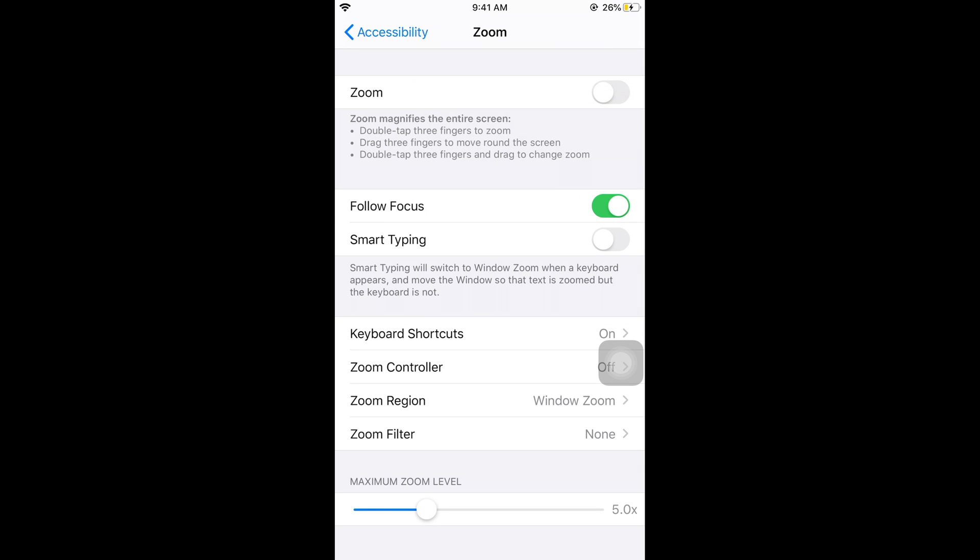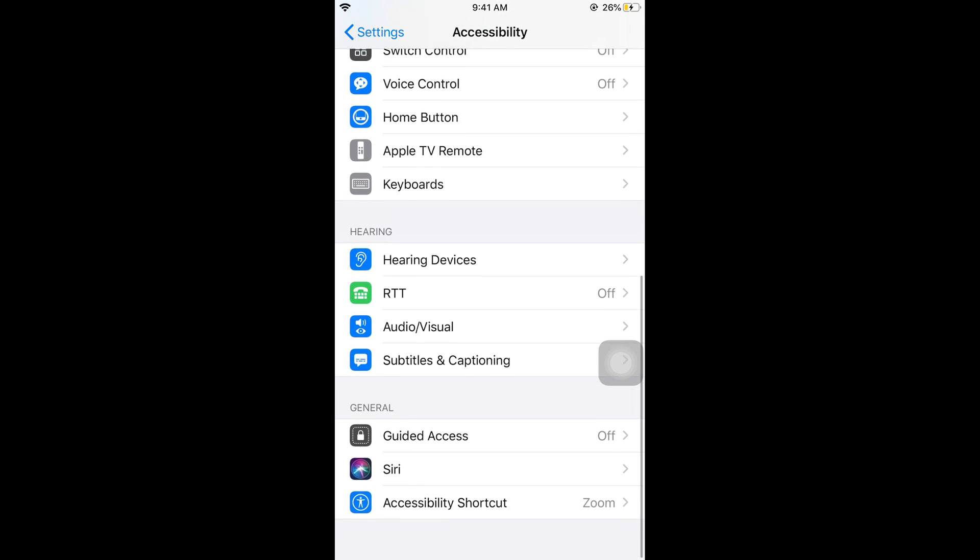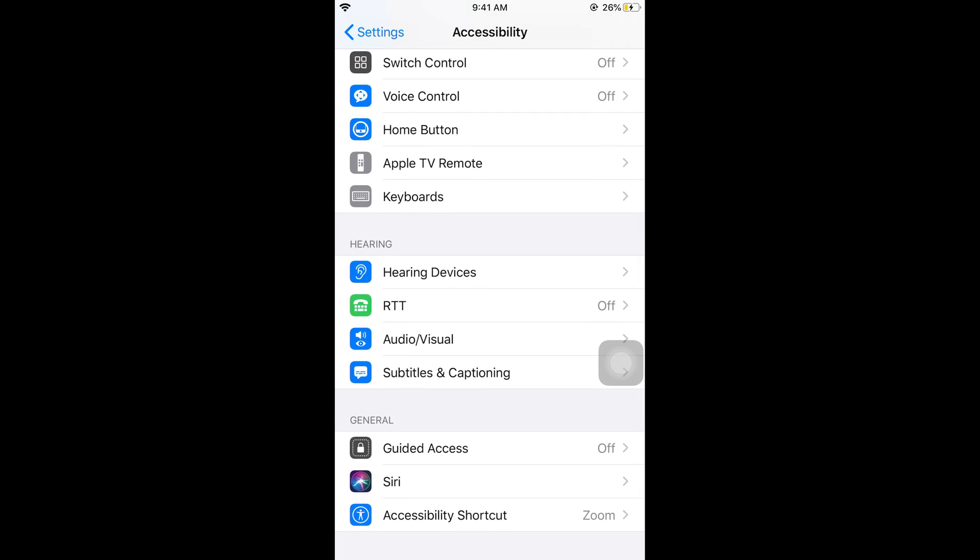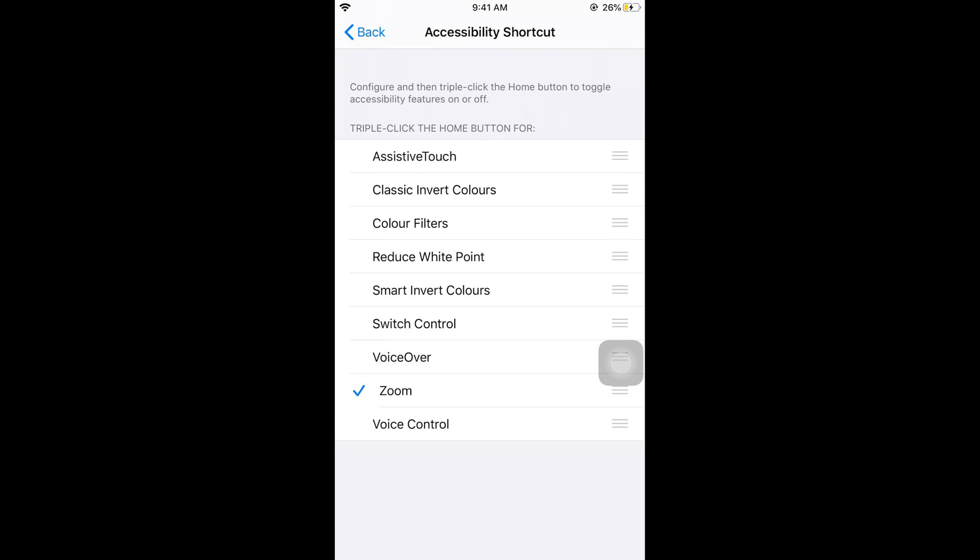If you want to easily turn it on and back on, there is an accessibility option for that. What you need to do is just scroll down below and here we have accessibility shortcut, tap on this and here select zoom.